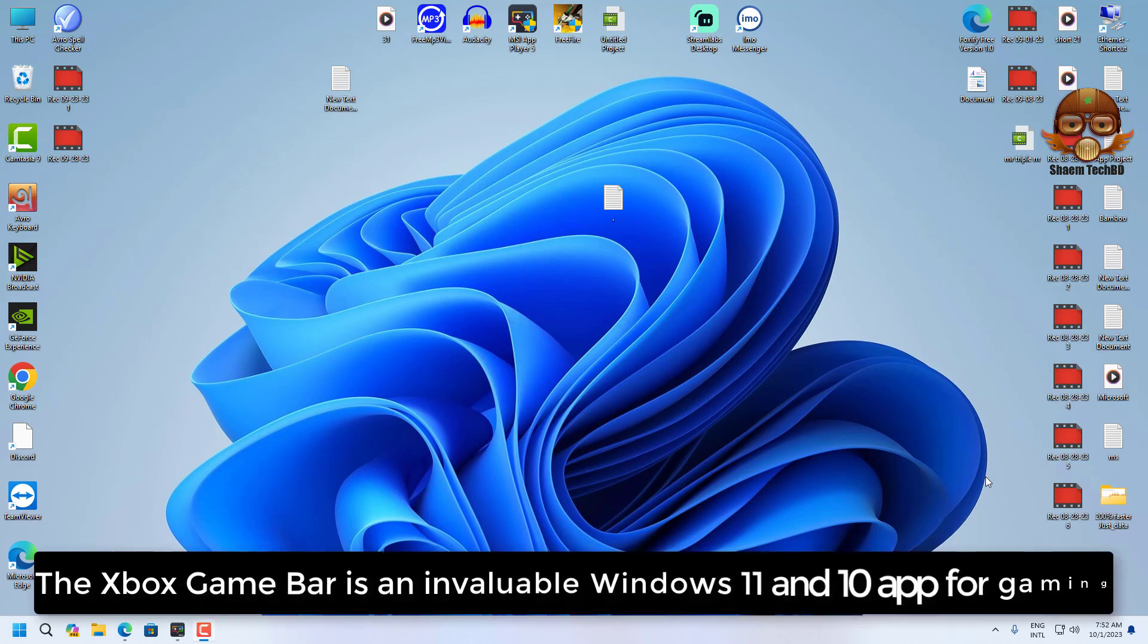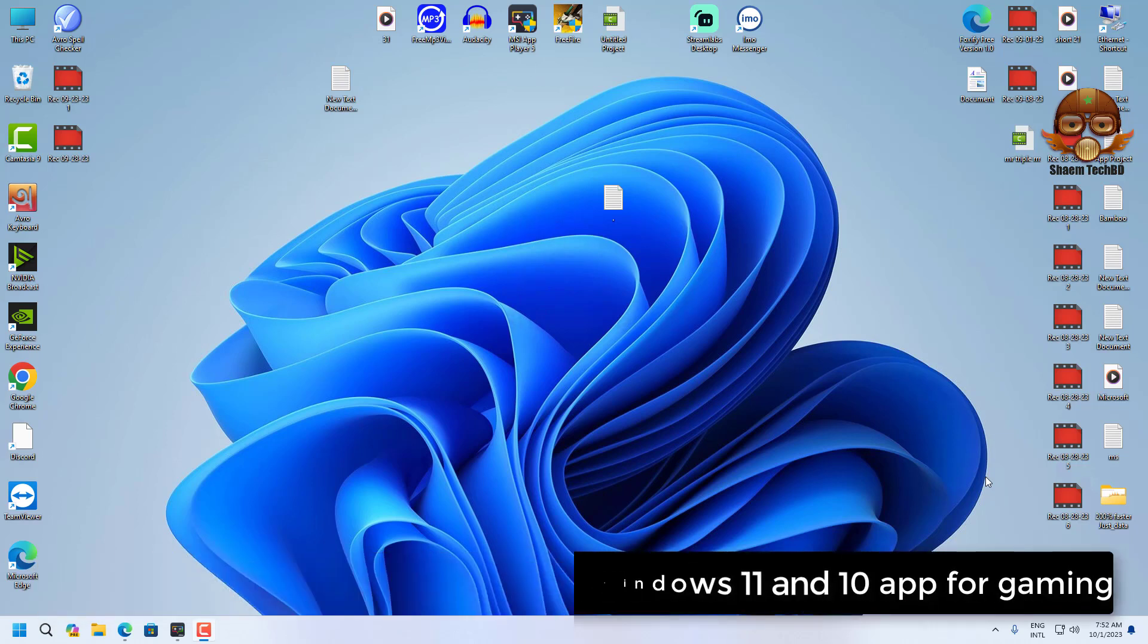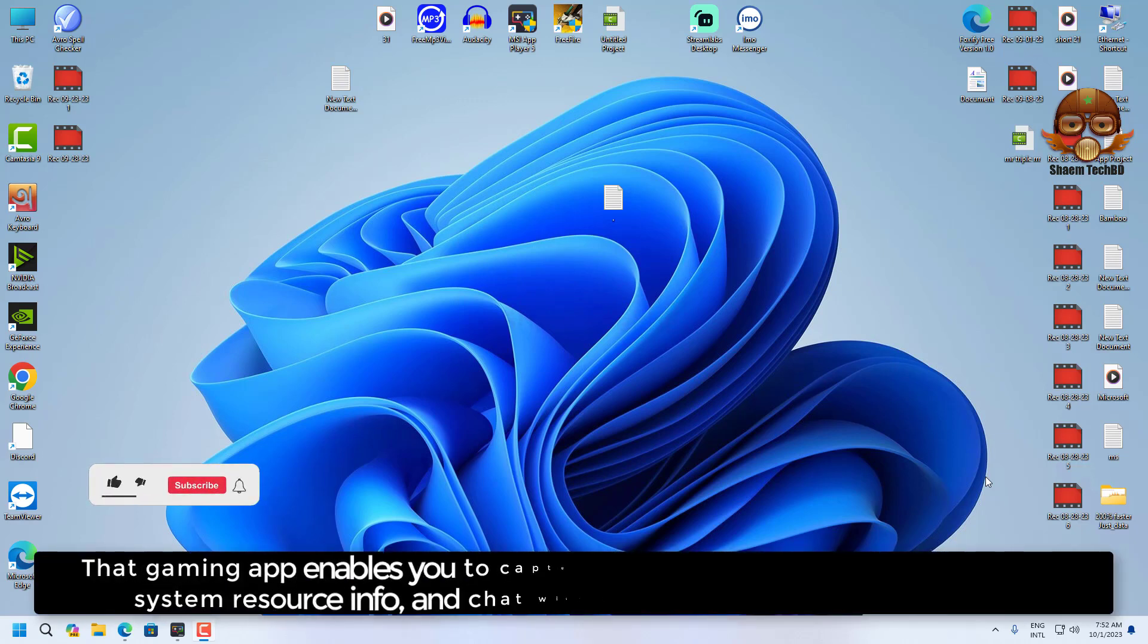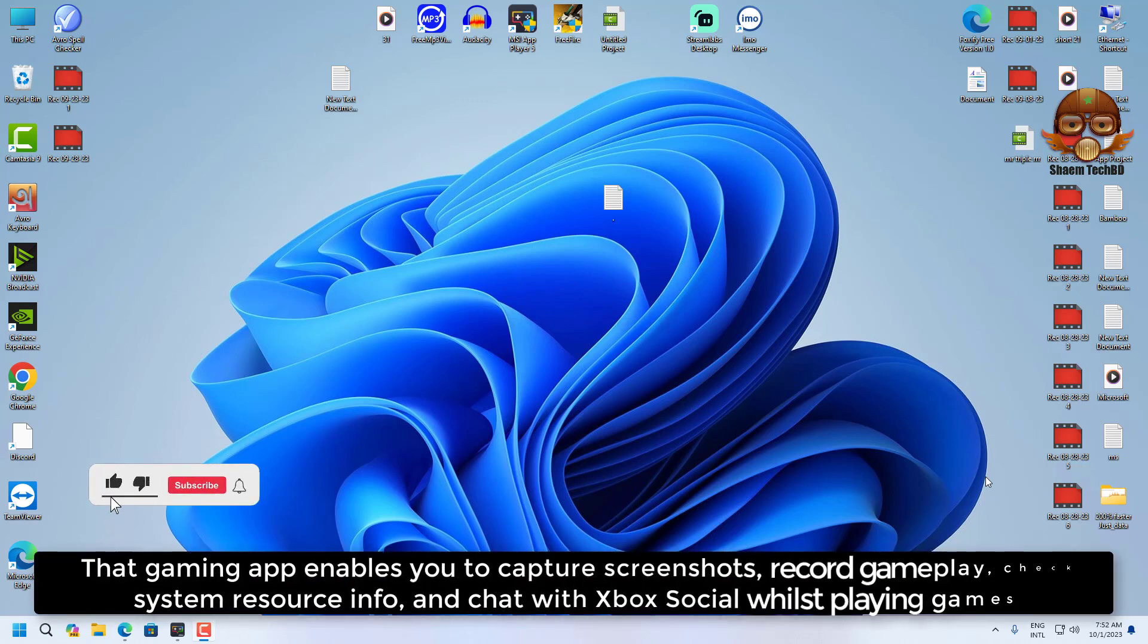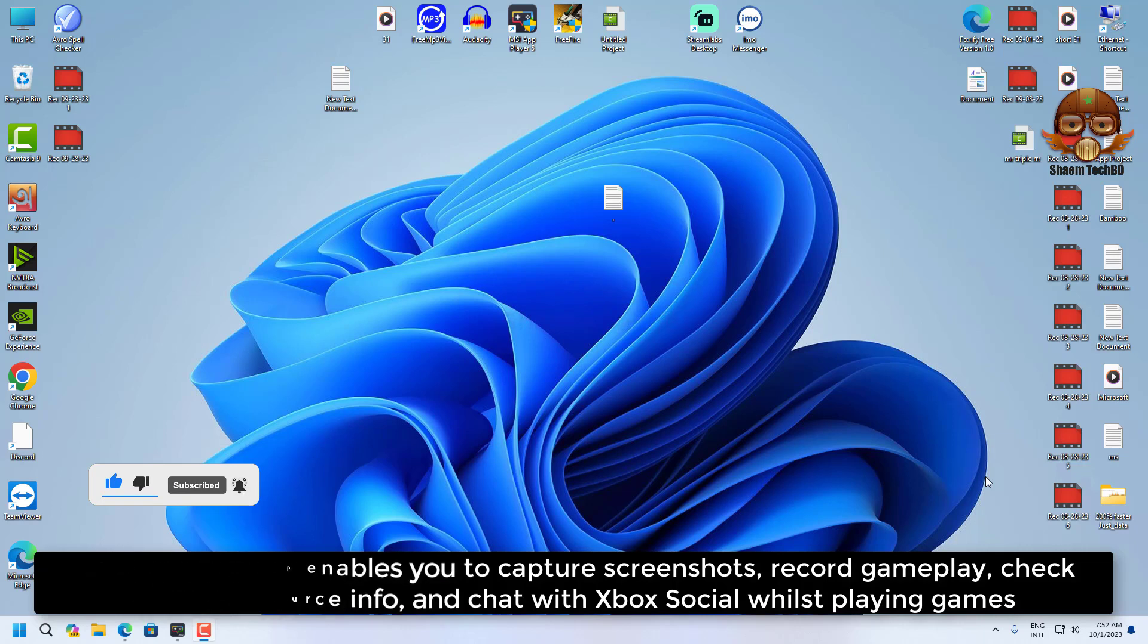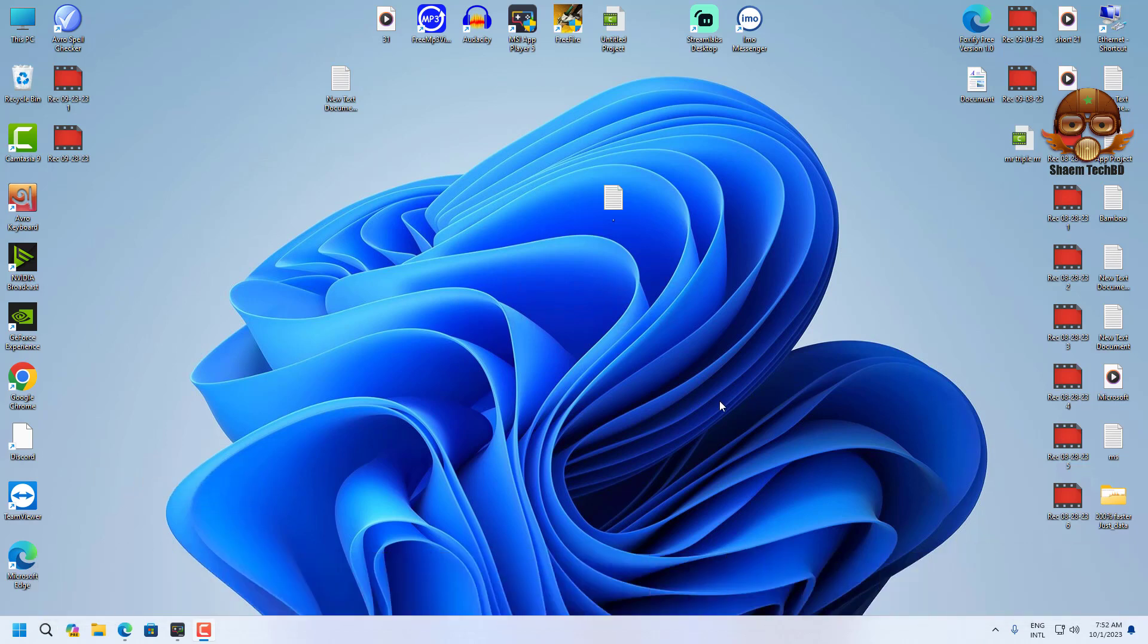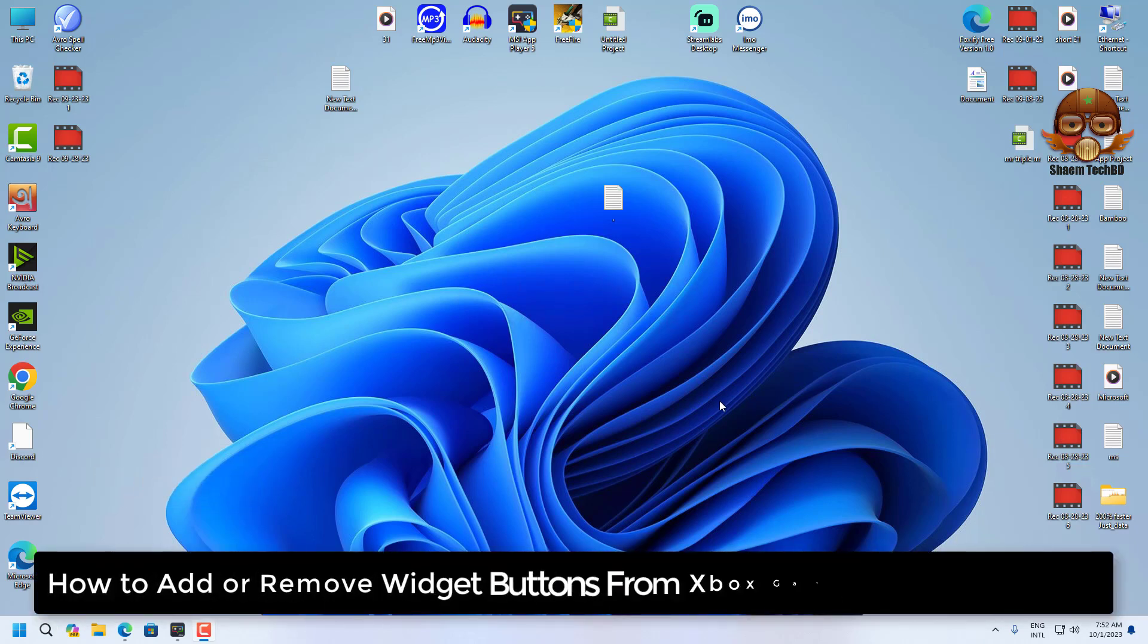The Xbox Game Bar is an invaluable Windows 11 and 10 tool for gaming. That gaming app enables you to capture screenshots, record gameplay, check system resource info, and chat with Xbox social while playing games.